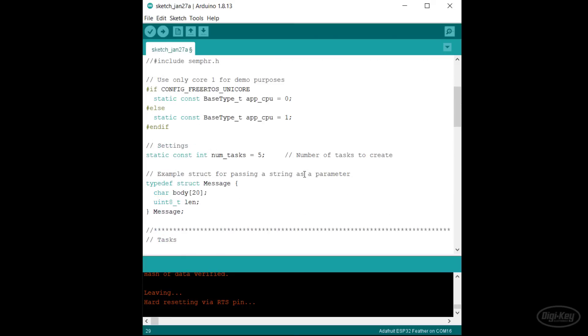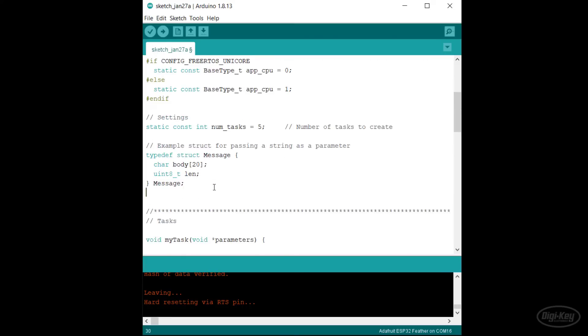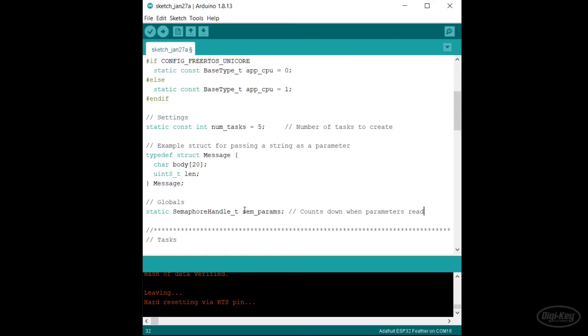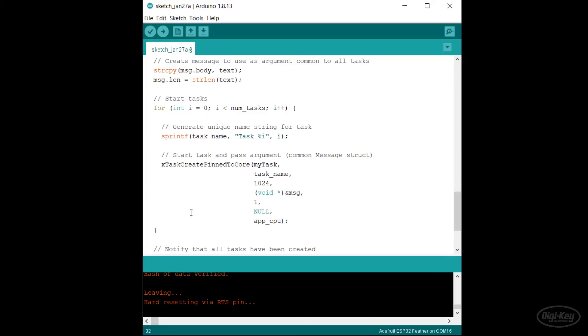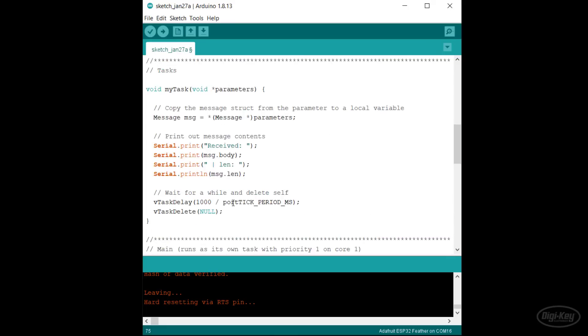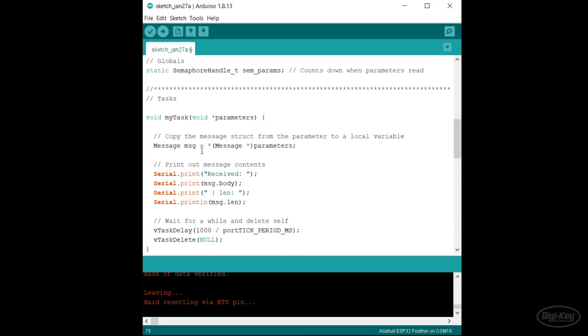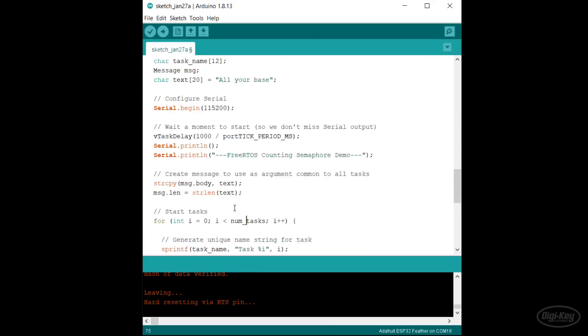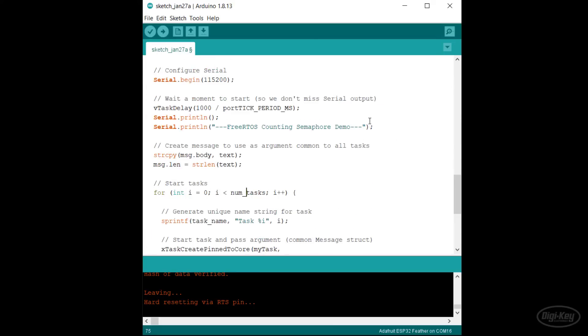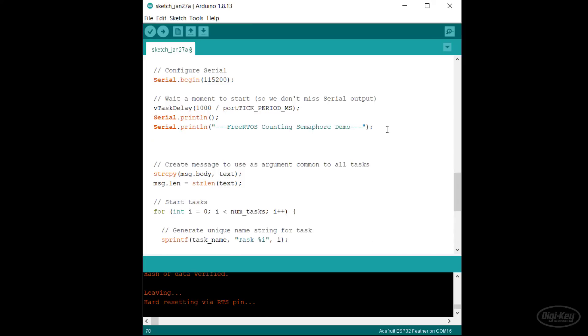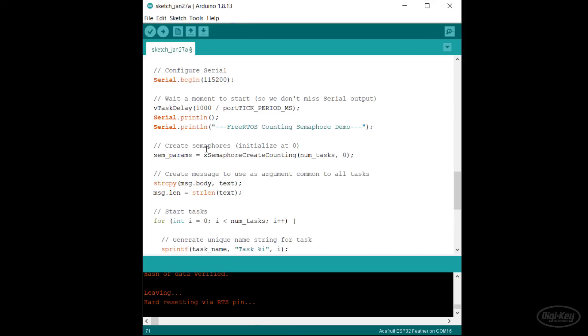Let's expand this to a counting semaphore demo. We'll start with some base code that creates five tasks. All five tasks call this same task function, which copies the contents of the parameter to a local message struct and then prints out the contents of the body and length members. Just before creating a common message to pass to all tasks, I'll create a counting semaphore with a maximum limit of five equal to my number of tasks and an initial value of zero.